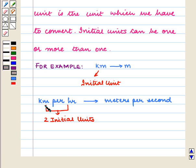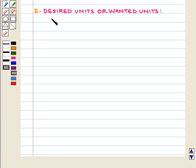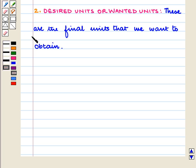In converting kilometers per hour to meters per second, there are two initial units: kilometers and hours. These are the final units that we want to obtain.